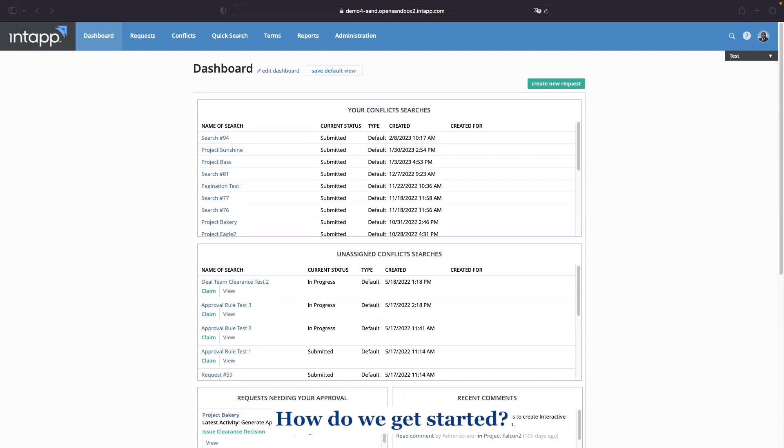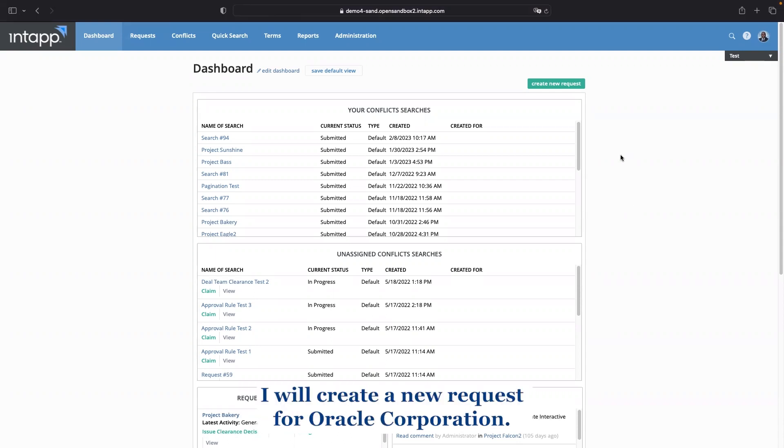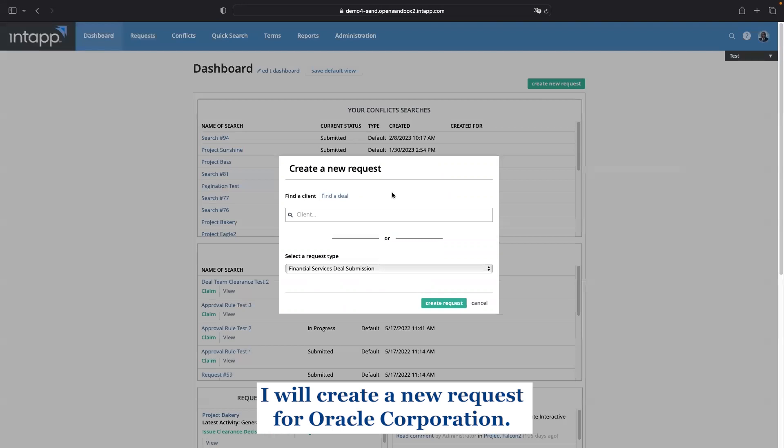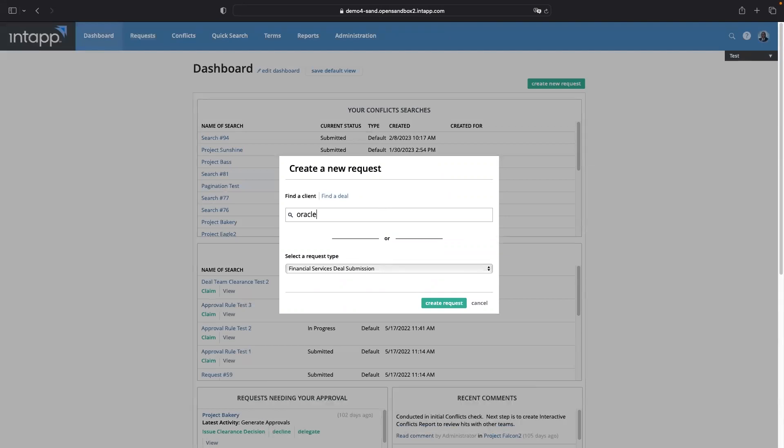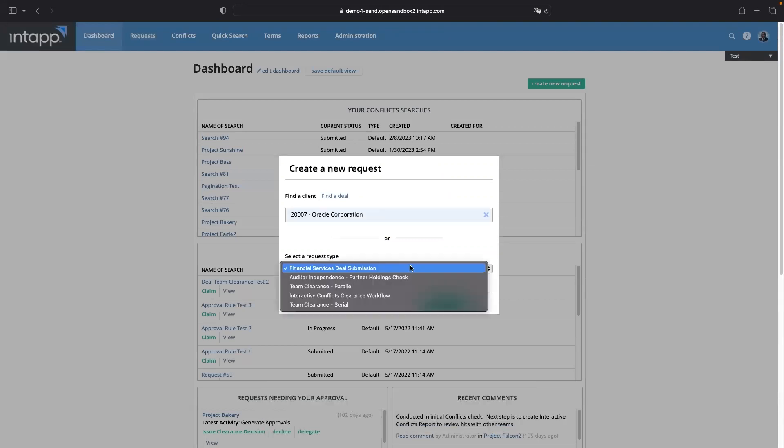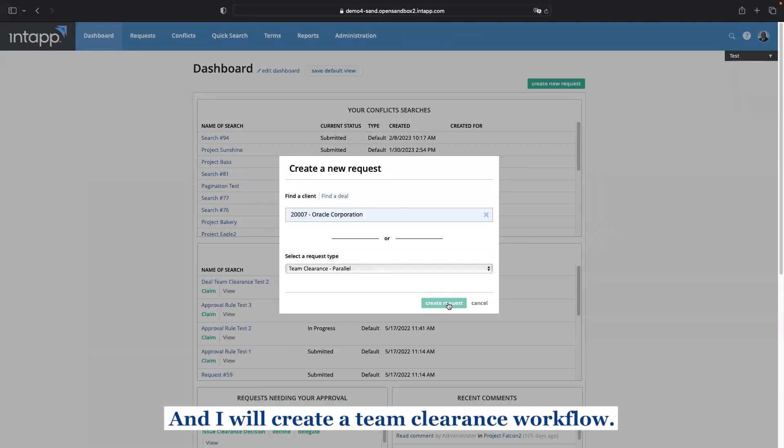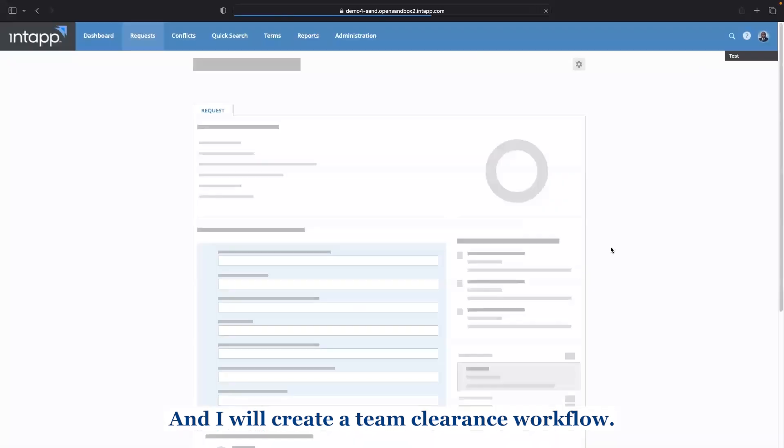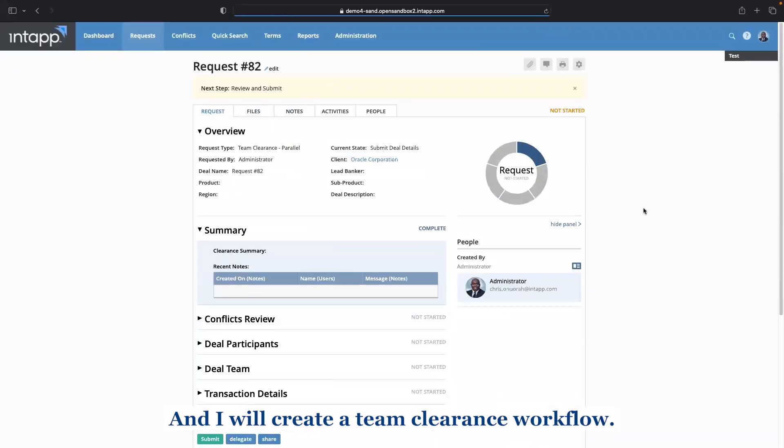How do we get started? From this dashboard, I will create a new request for Oracle Corporation and I will create a team clearance workflow.